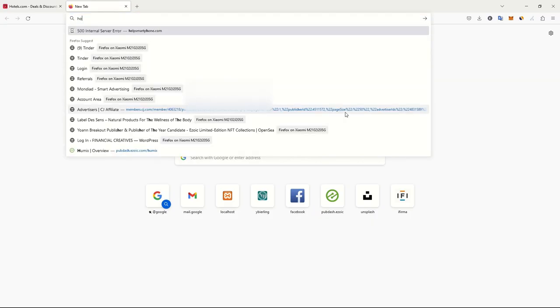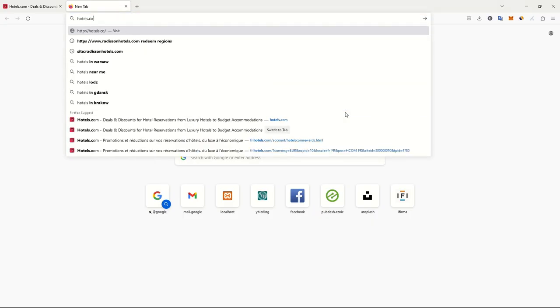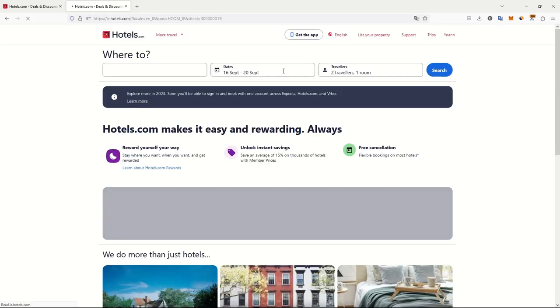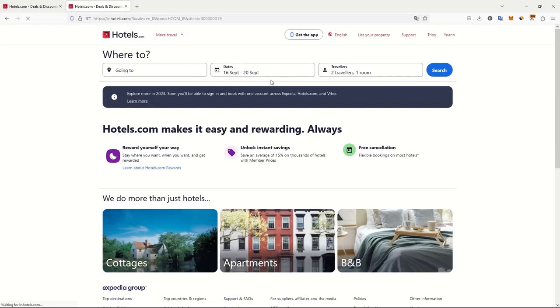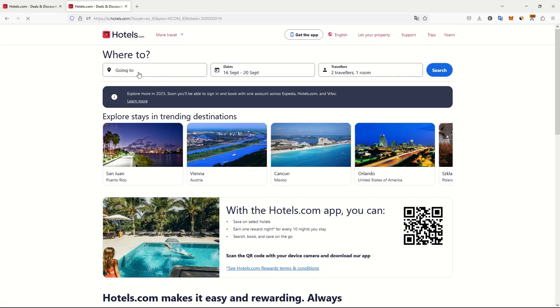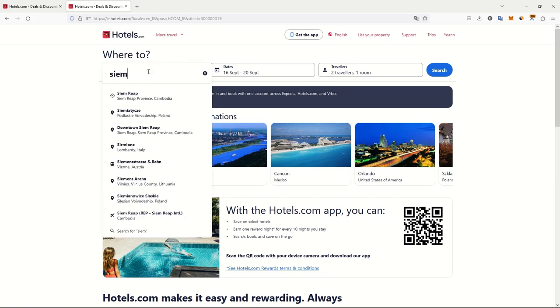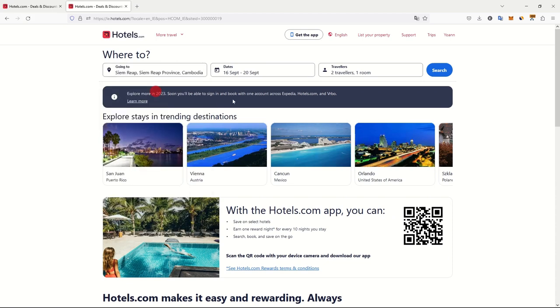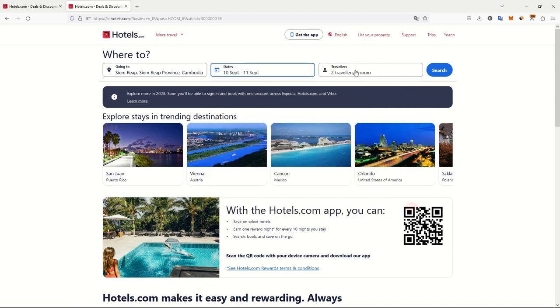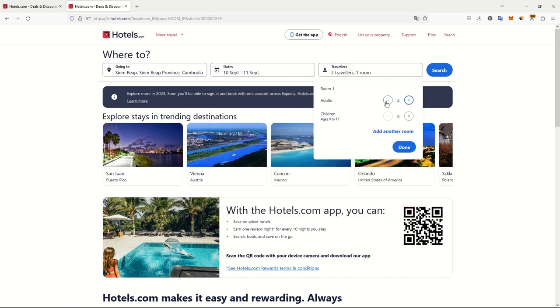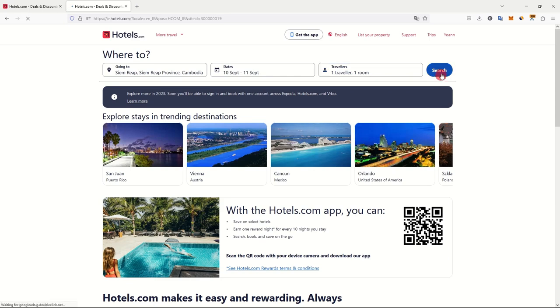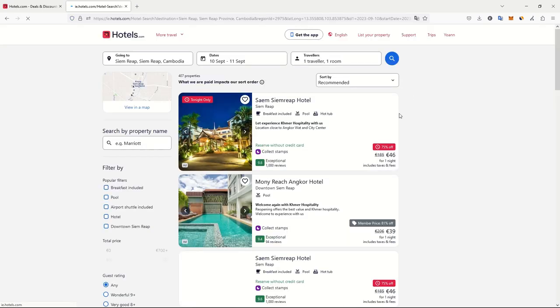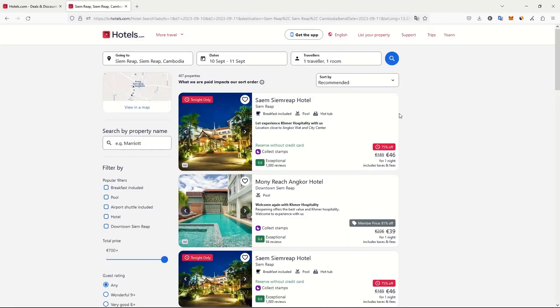To do that all we have to do is open a new tab, go to Hotels.com. We will go to Siem Reap where we will see the world's cheapest hotel night. We will book a night for tonight, today, one night for one adult. Let's see what Siem Reap in Cambodia offers.